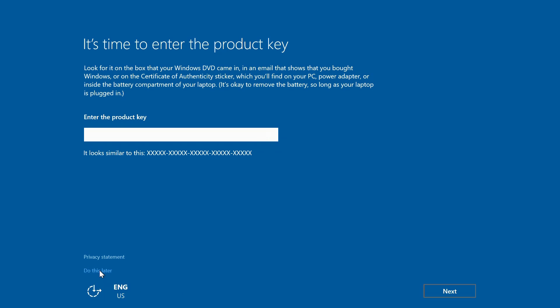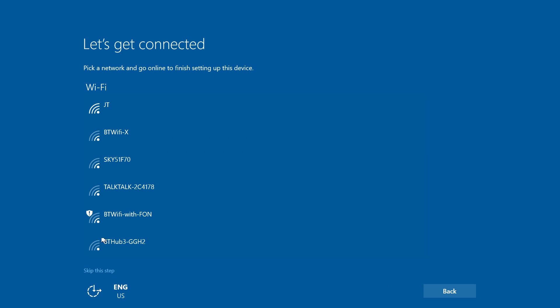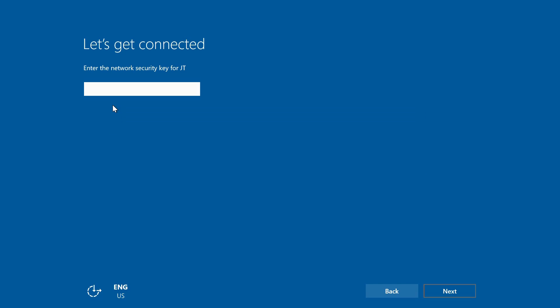Here we have the option for entering the product key. We are going to skip that for now as this is the pre-release final version and I don't have a valid key for it yet, so we are going to continue without activating.